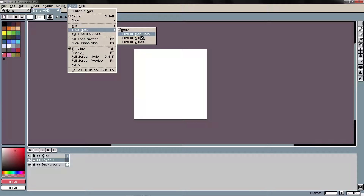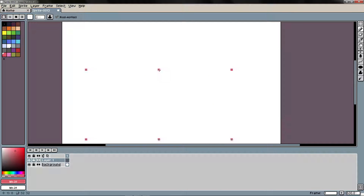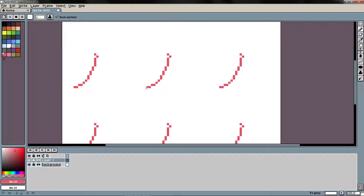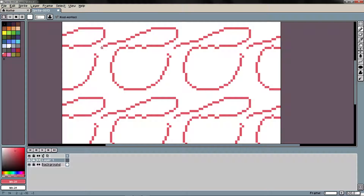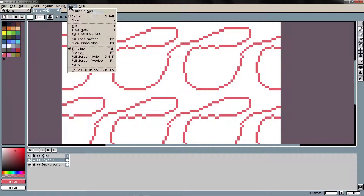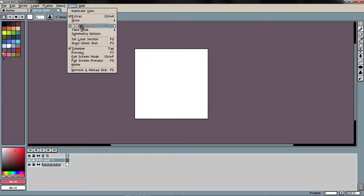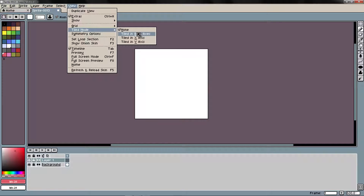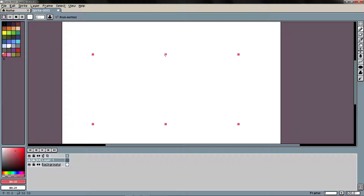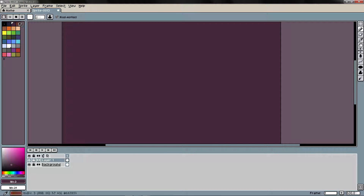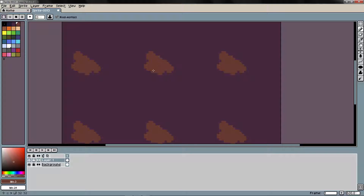We are going to start with the first one — tiling in both axes — and as you can see this is tiling our image. If I disable the tile mode I will have something like this. This is really important to make tileable textures. I can make for example some dirt tiles and paint some rocks.